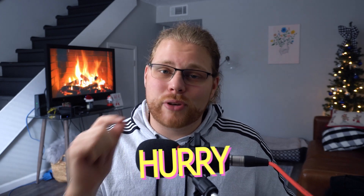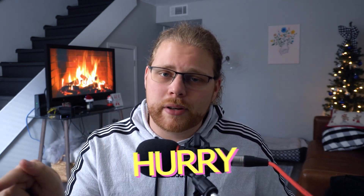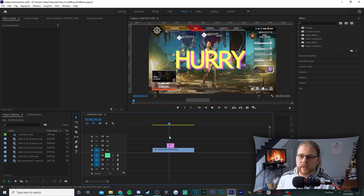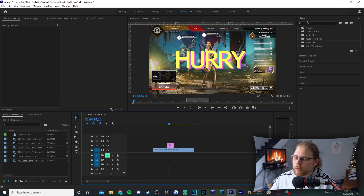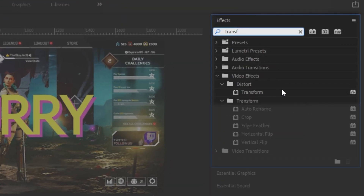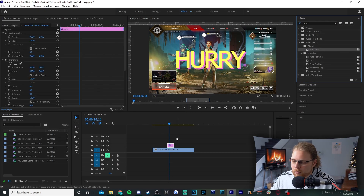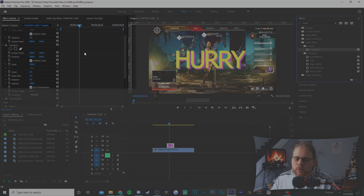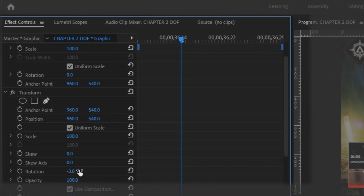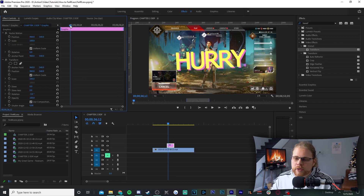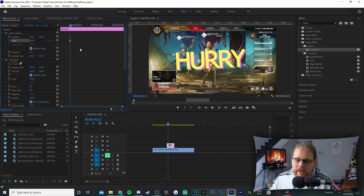The first animation we're covering is the stretching text animation. In Premiere, go to the Effects panel in the top right and find the Transform effect under Distort, then drag it onto your text. Go to Effects Controls in the top left, scroll down, and change Rotation to negative 3 — that's what Fearless has in his video. Then grab your playhead, move it to roughly this area, and hit the stopwatch next to Scale under Vector Motion — make sure it's Vector Motion and not the Transform.